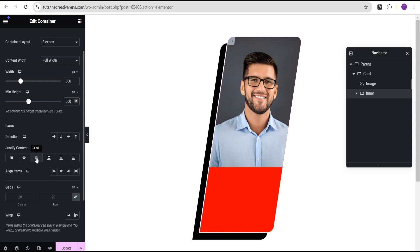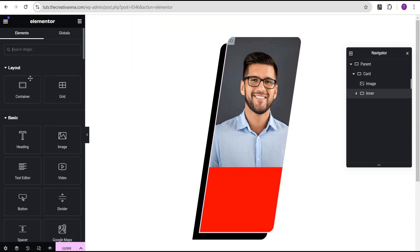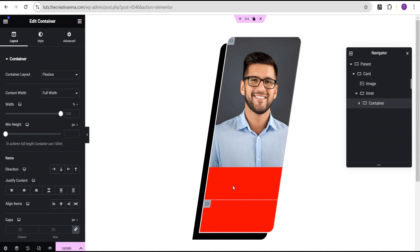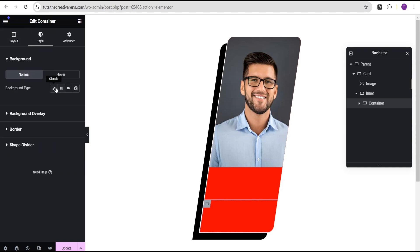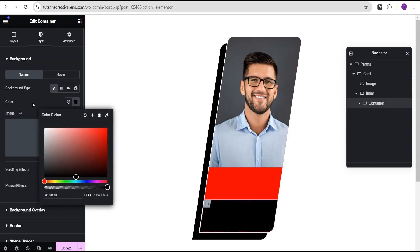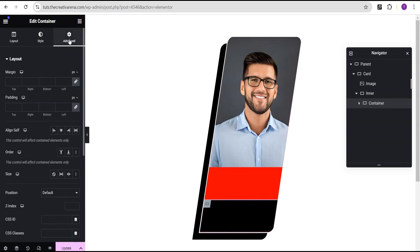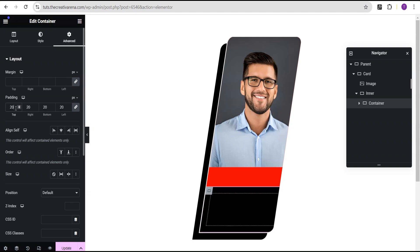We're going to justify content to the end and align items to the end as well. The next thing is to drag another container and drop it here. For this container, we're going to go back to the layout and set the gap to five pixel. Then we're going to go to the style option and give it a background color of black. And then we're going to go to the advanced settings and give it a padding of 20 pixel all around.